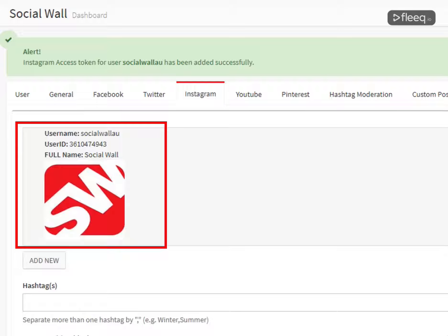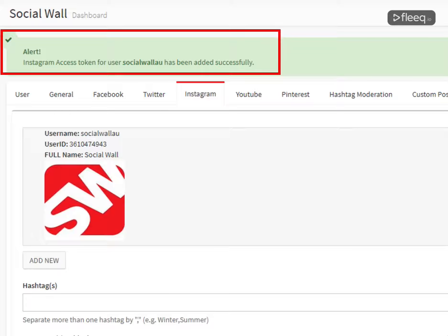Your social wall will automatically associate your Instagram profile. The message "Instagram access token for user has been added successfully" will be displayed.